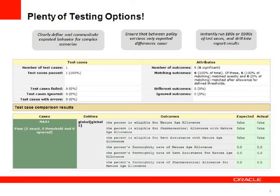There are plenty of testing options available for your business users to test that the policy legislation is working as expected. You can also use these testing rules to anticipate what future policy change effects may have.